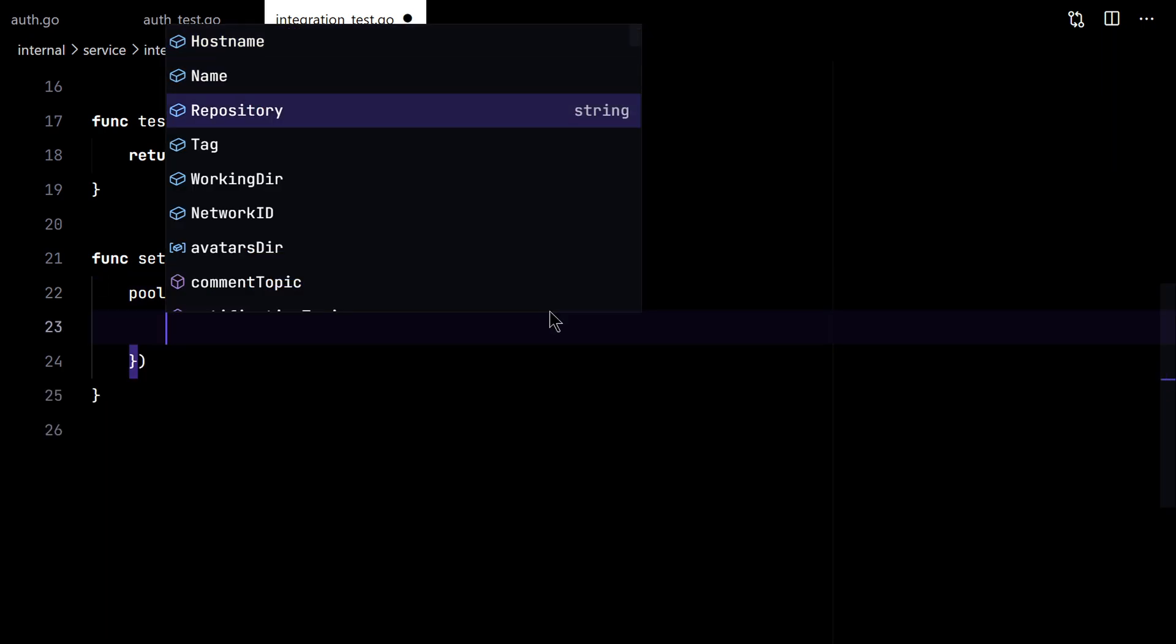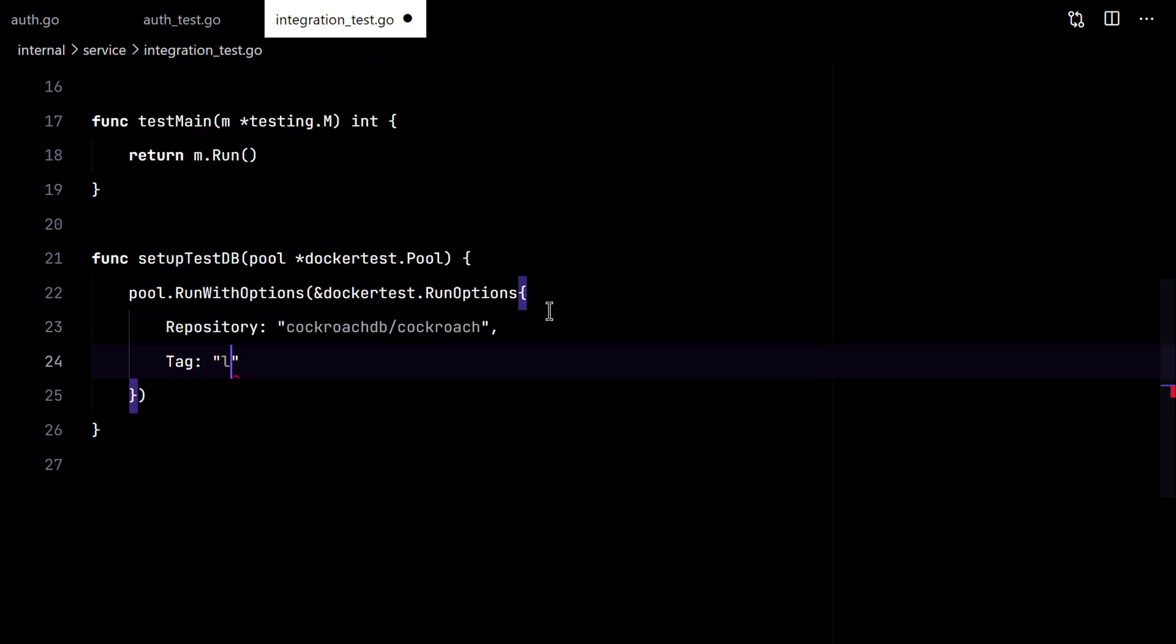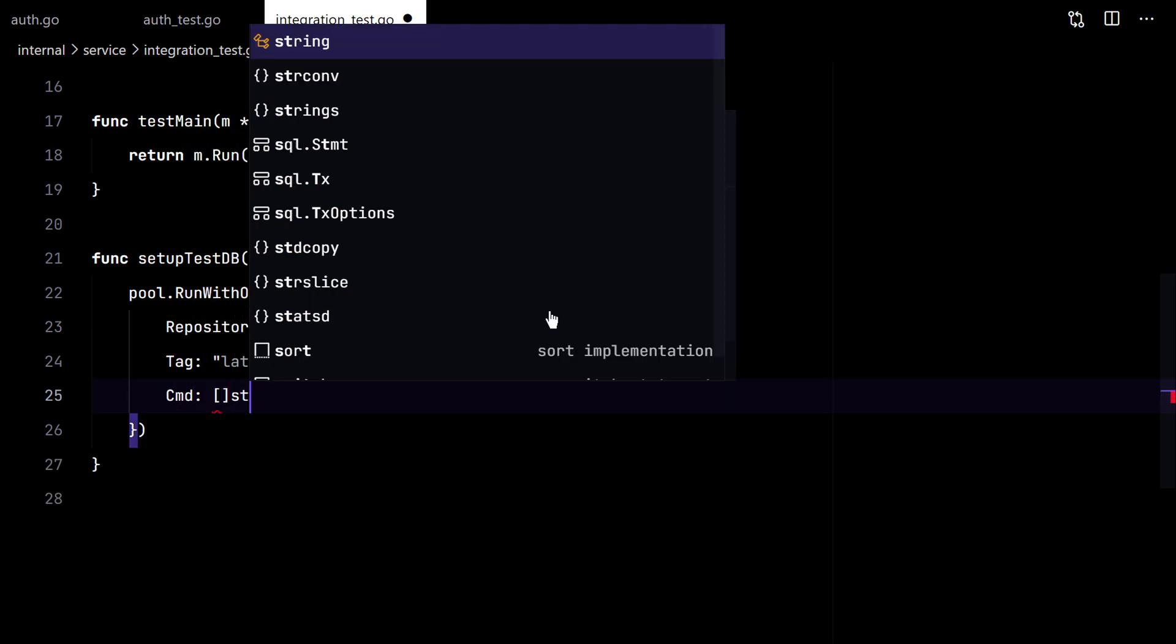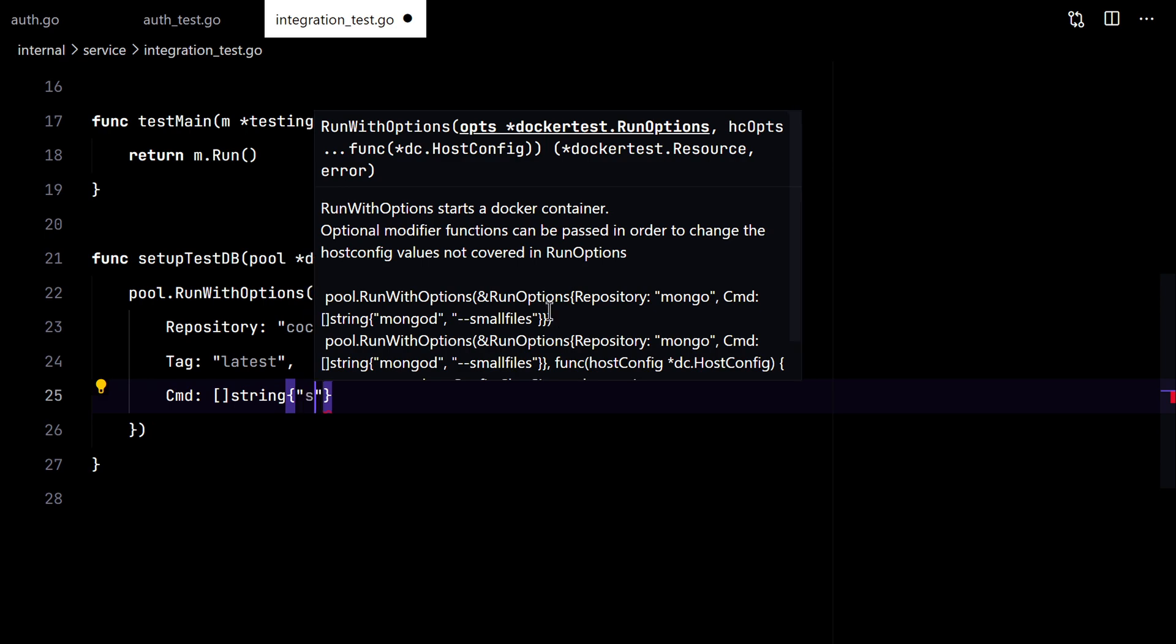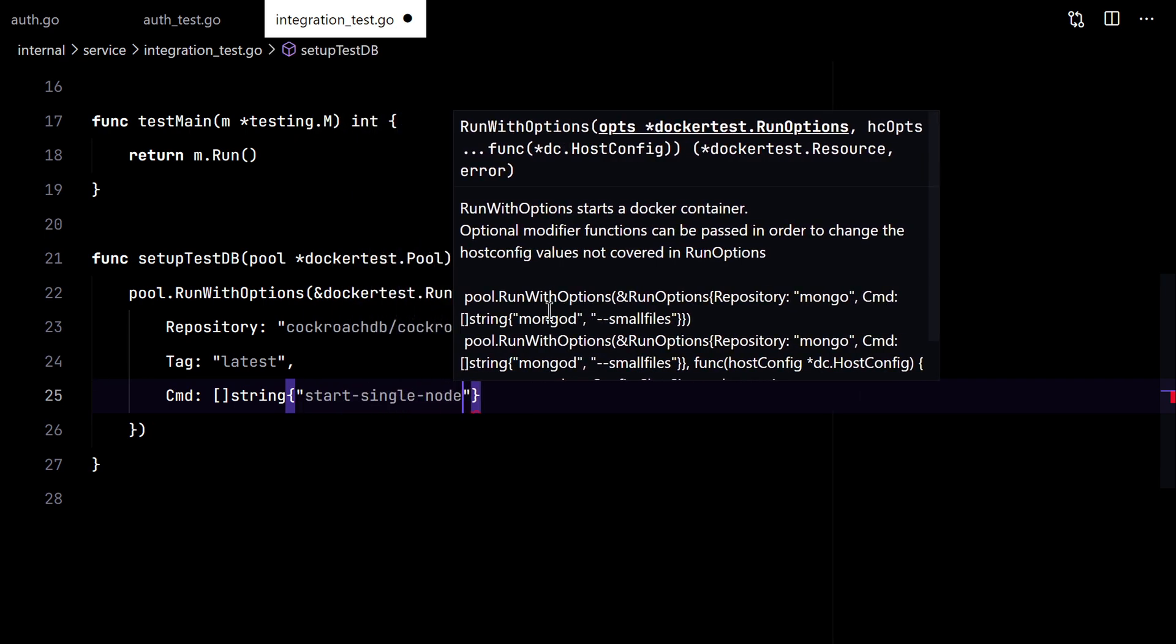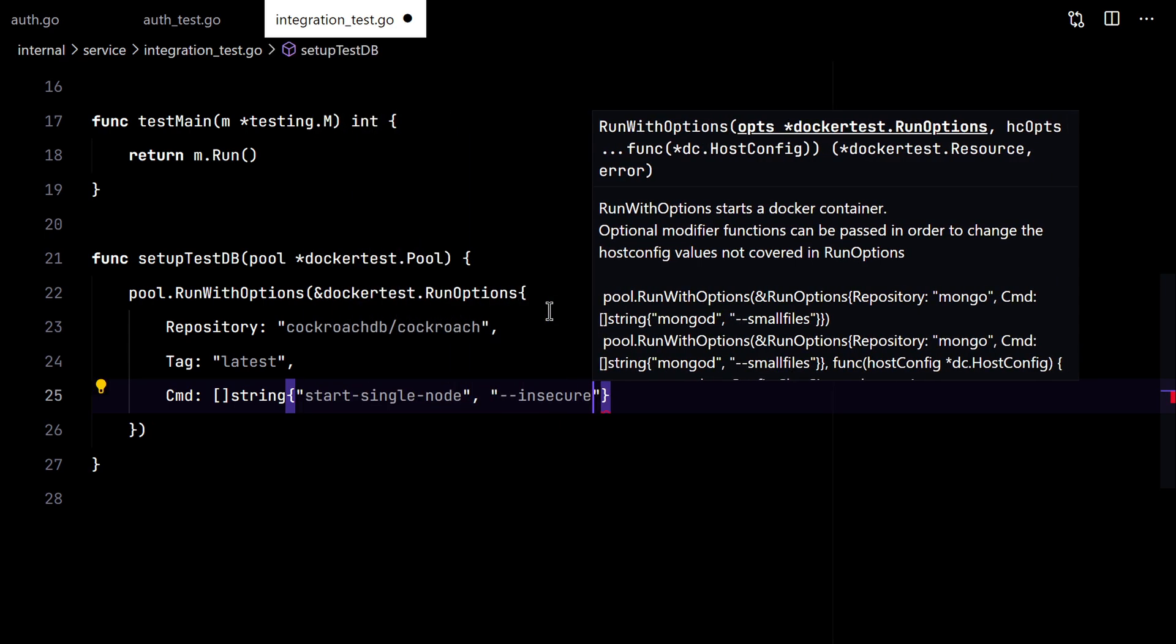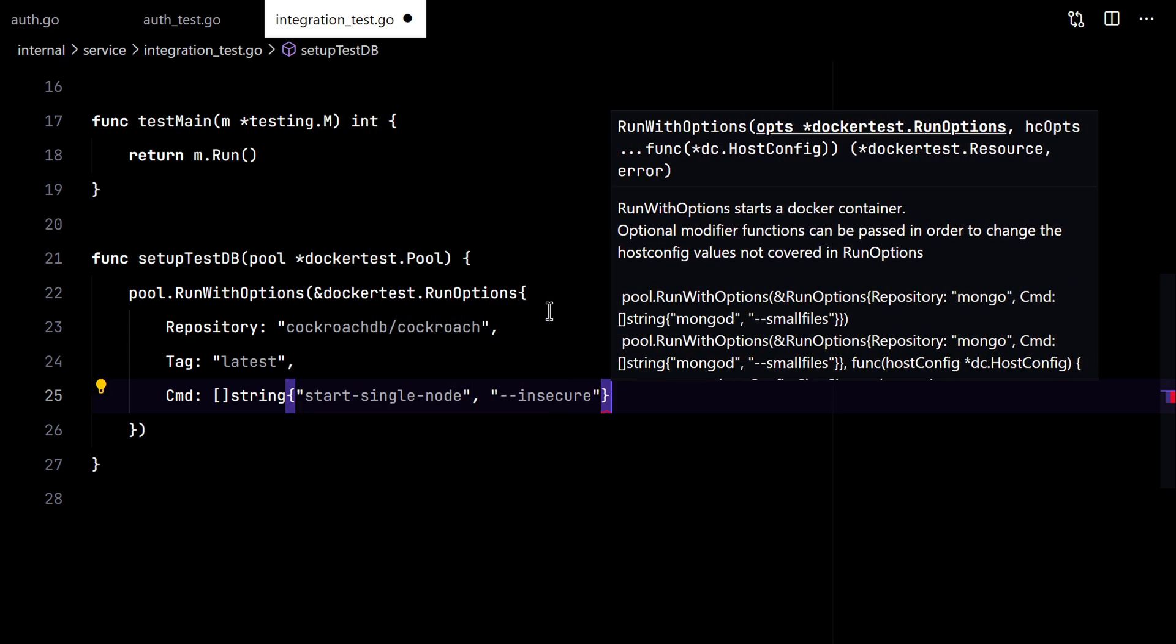Okay, now with the pool we can start our container. We'll use the cockroach db cockroach image. And the latest version. And we'll pass some arguments. There we go.